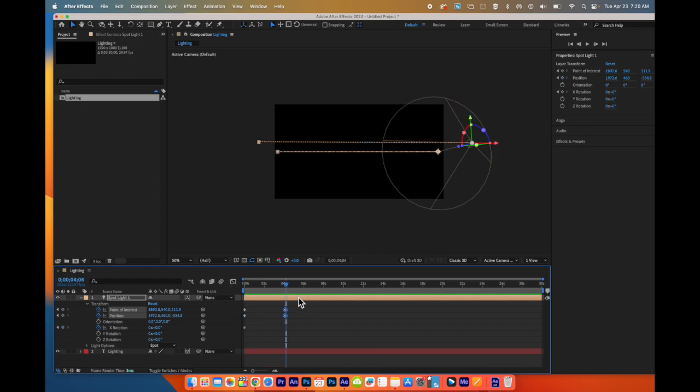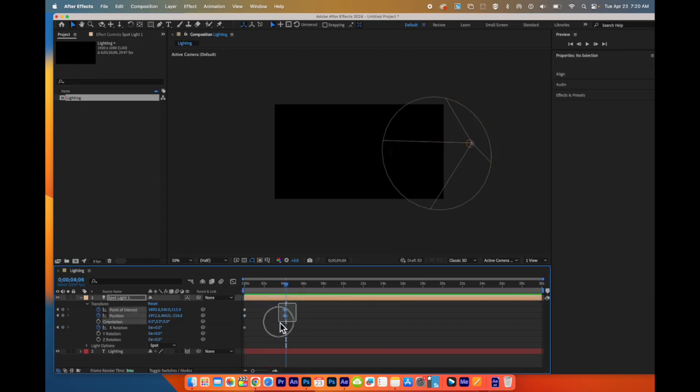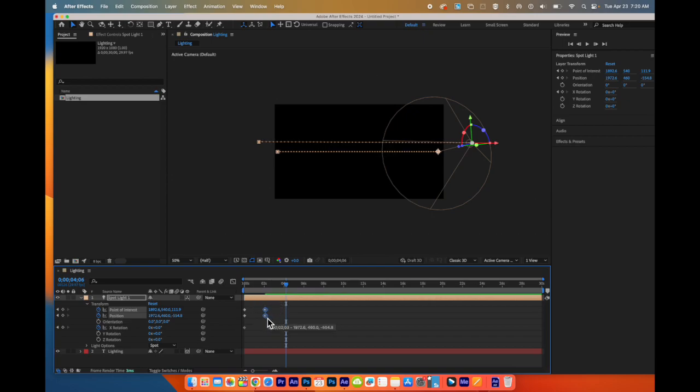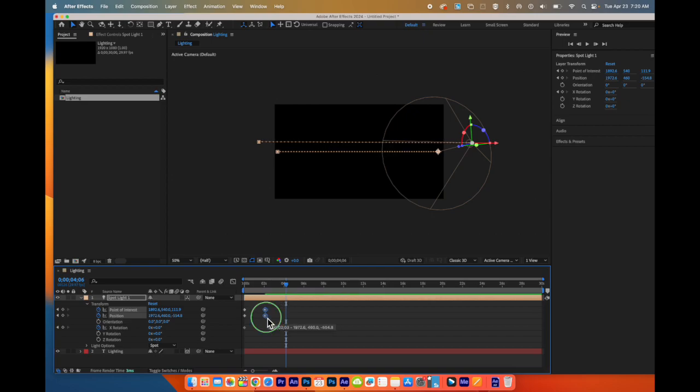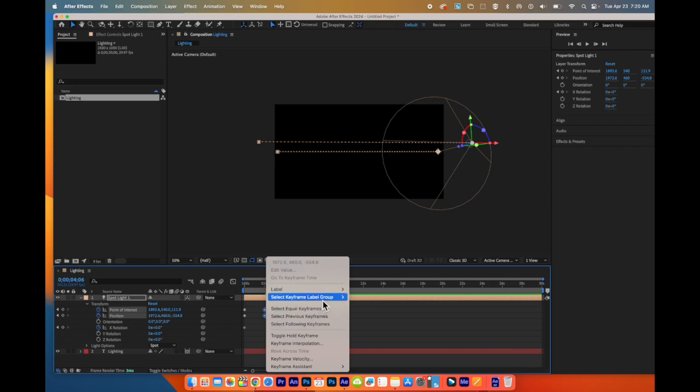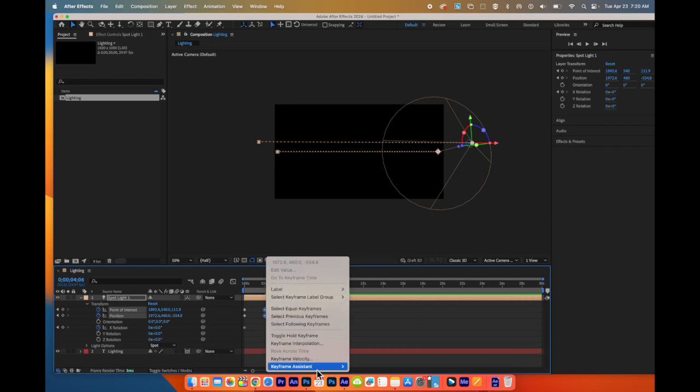If it moves too slowly, I can select my keyframes. I can move them closer. I can also right click on the keyframes and I can go to keyframe assistant.